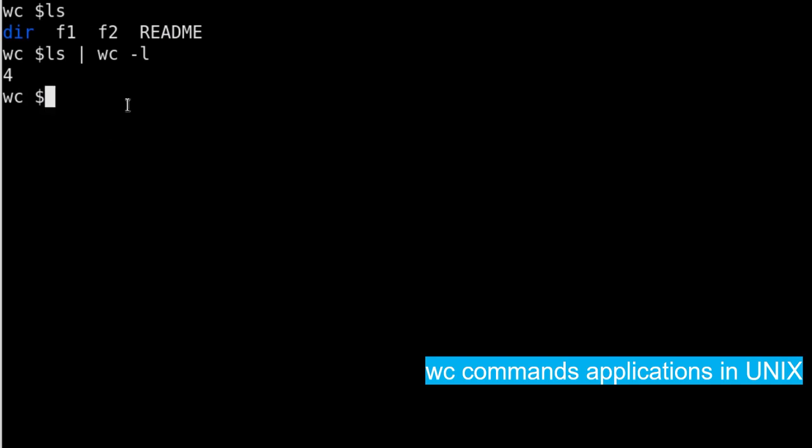Now ls command, as you all know, doesn't show the hidden files. Hidden files are those files, or hidden directories are those directories which start with dot in the front. So to list the hidden file or directory you can do ls -a.